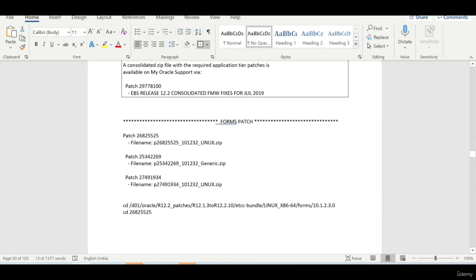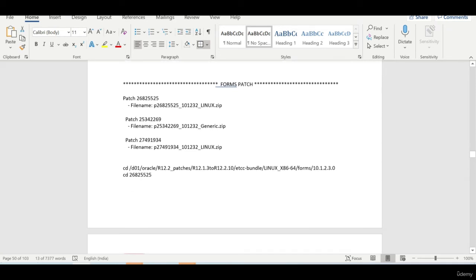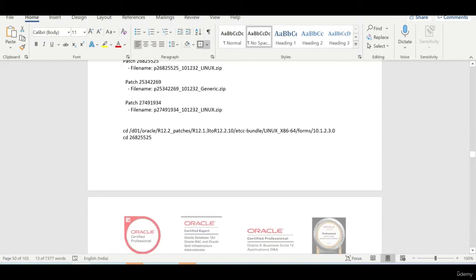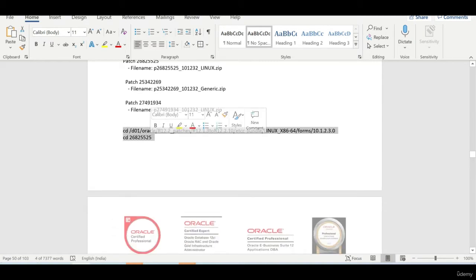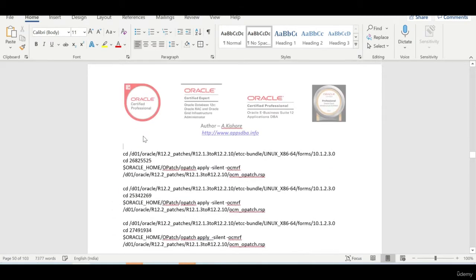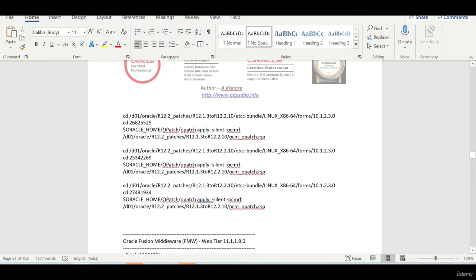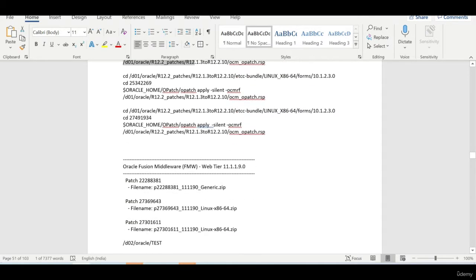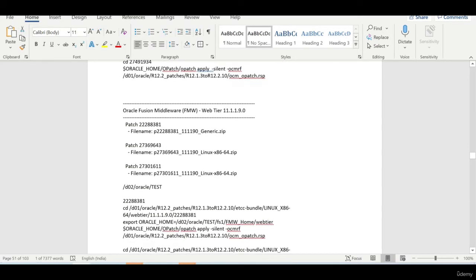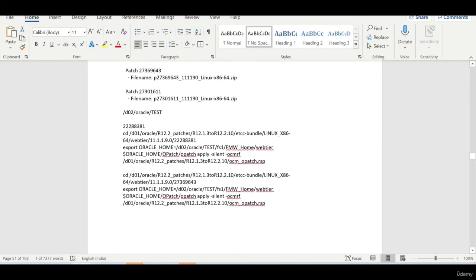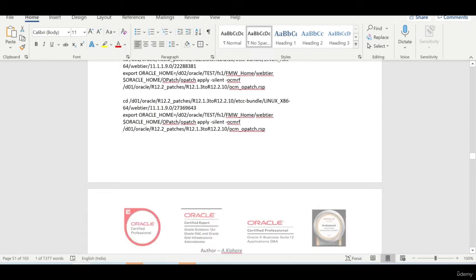So then we can start applying the patches one by one. For the forms patch we have three patches to be applied. You basically apply in a silent mode by passing this as a parameter. So similarly you proceed with the remaining other patches.